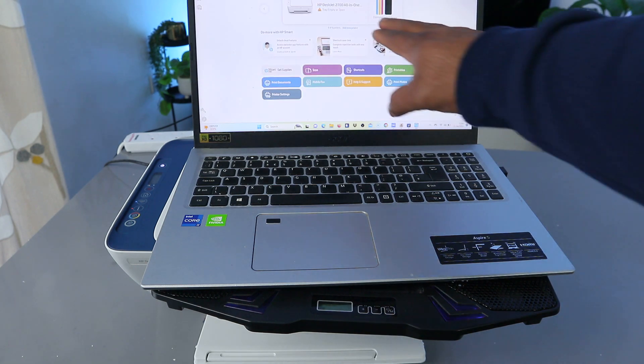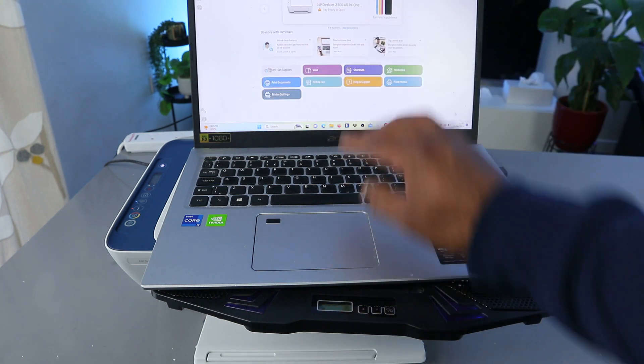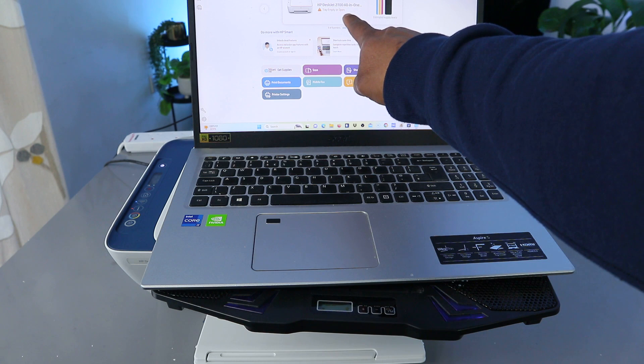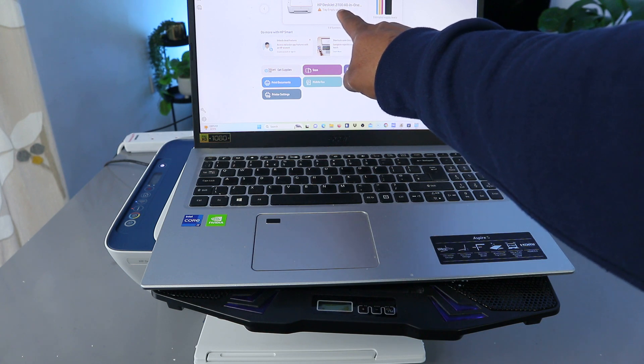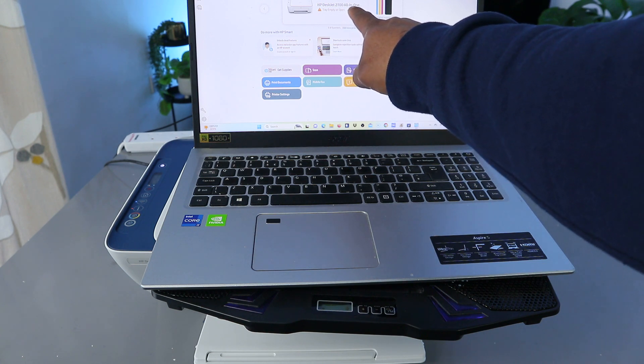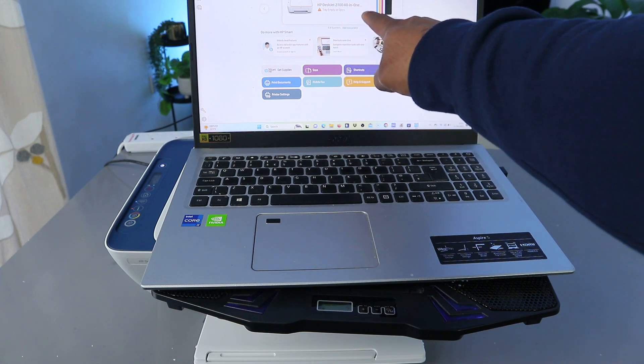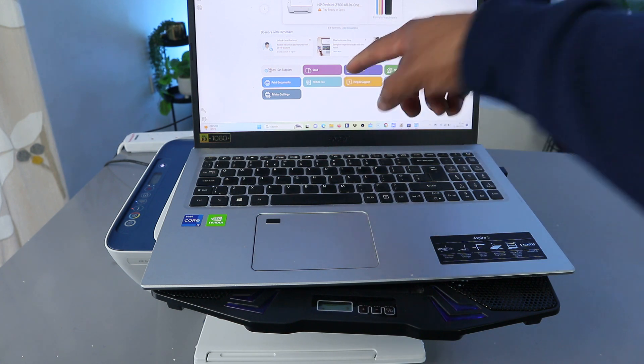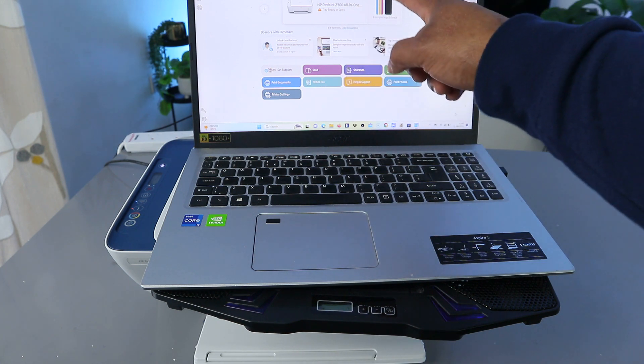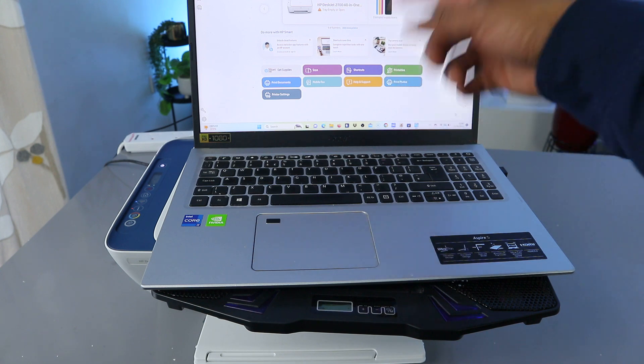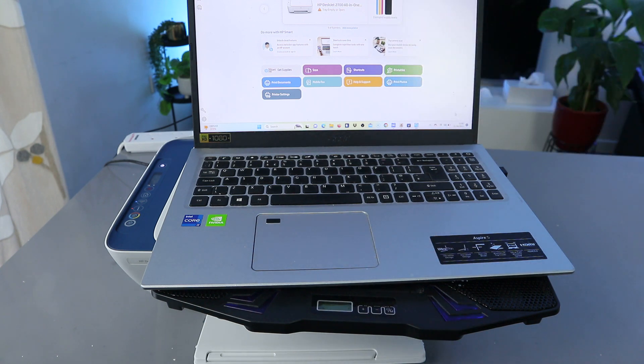Now you can see this is the printer here: HP-J27 all-in-one printer. And it's telling us tray empty or open, so the paper tray is not loaded.